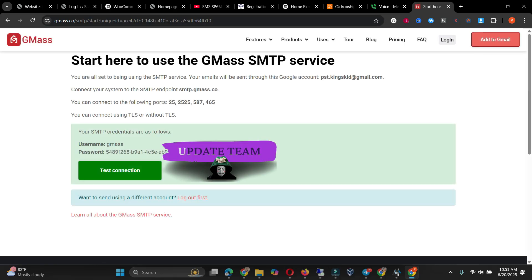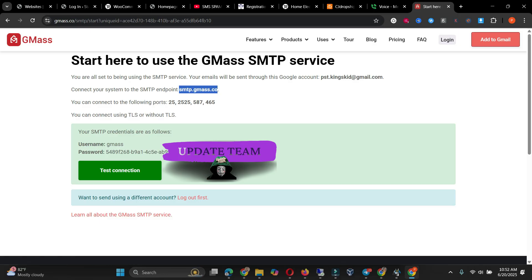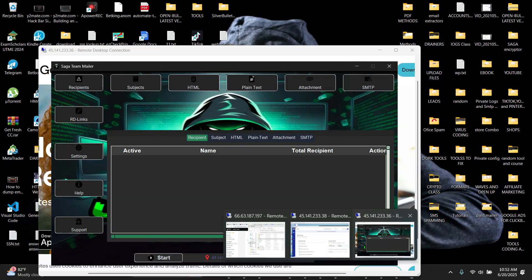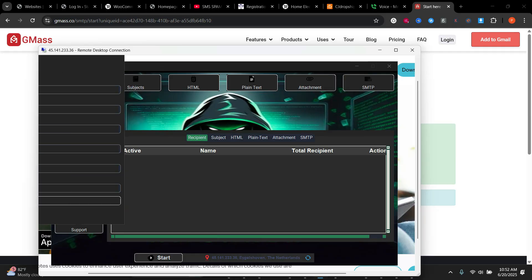So when you are done, you are going to see this link. So we would copy this smtp.gmas.co, this first one we are going to copy it, and then we'll go to our sender. So here we have a sender, we click on it.